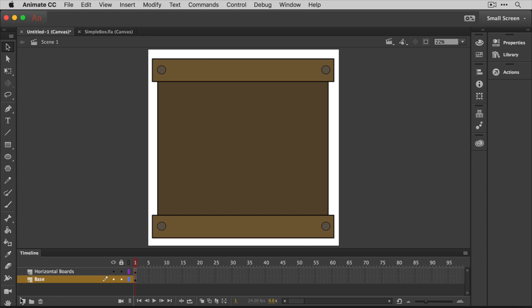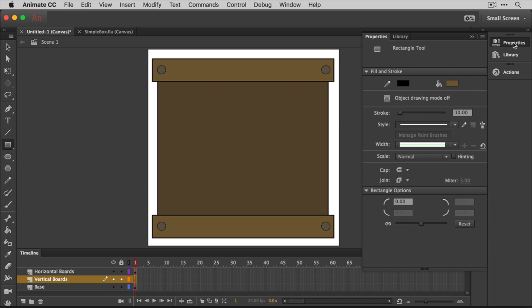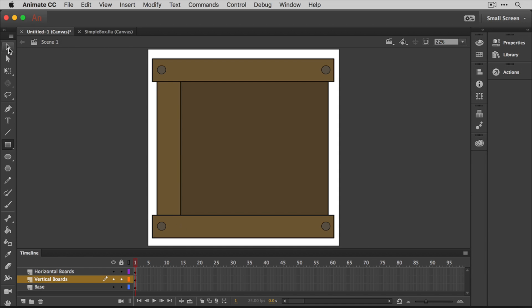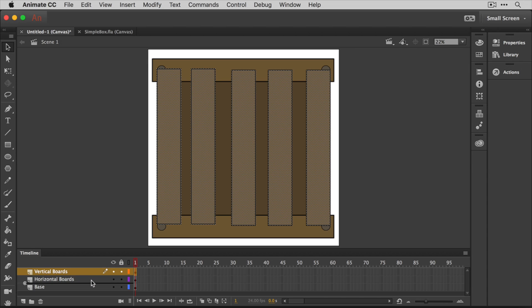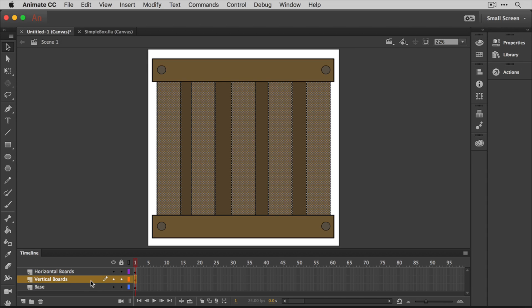It's time to move on to drawing the center of this box, which of course calls for a new layer. I'm going to name this new layer vertical boards. The vertical boards are just going to be a series of evenly spaced rectangles. So go ahead and create the first vertical board using the rectangle tool and then copy and paste the shape a few times across the box. Don't forget to check the properties to make sure nothing's changed. If you notice these shapes are above the horizontal boards, adjust your layers by dragging the vertical boards layer below the horizontal boards layer.